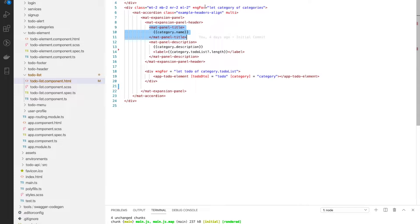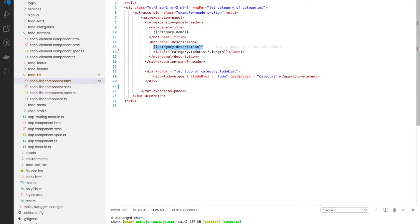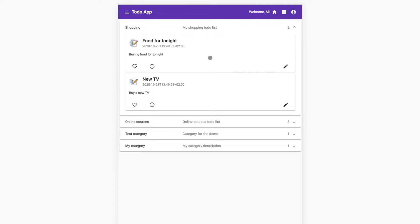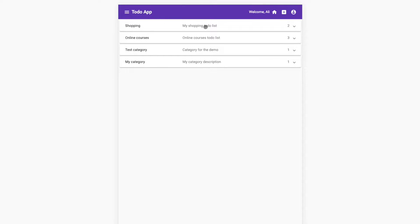In the panel header we have the title, which is the category name — we loop over the categories and display the category name. For the description we display the description. At the end we display the length of the to-do list. The interrogation mark means that when the to-do list is null or undefined we will not raise an exception, so we display this length only if the to-do list is not empty.